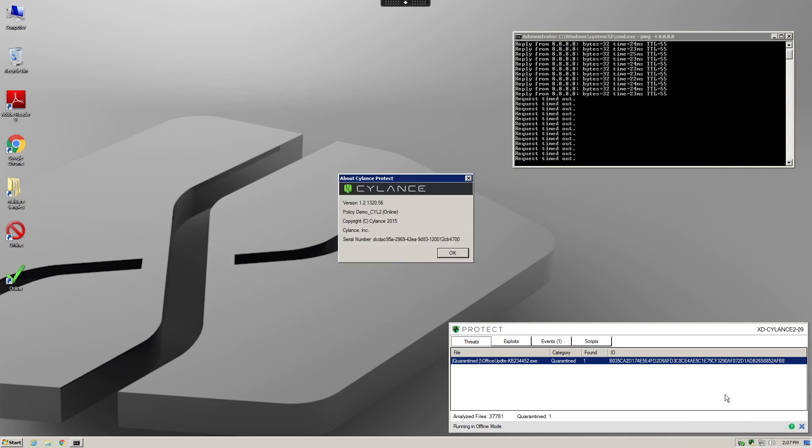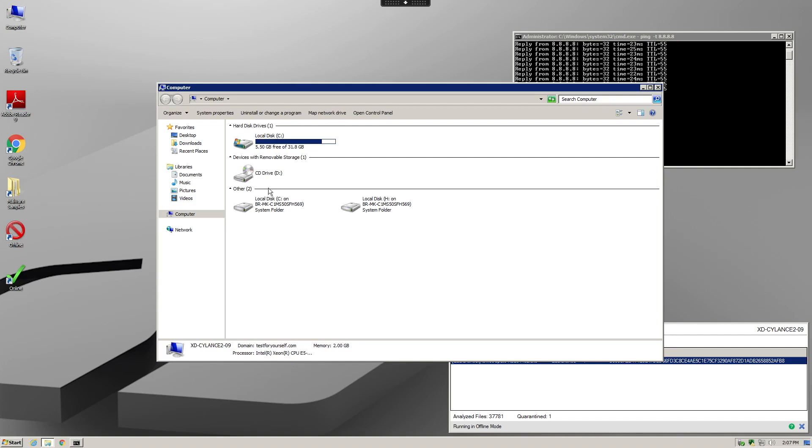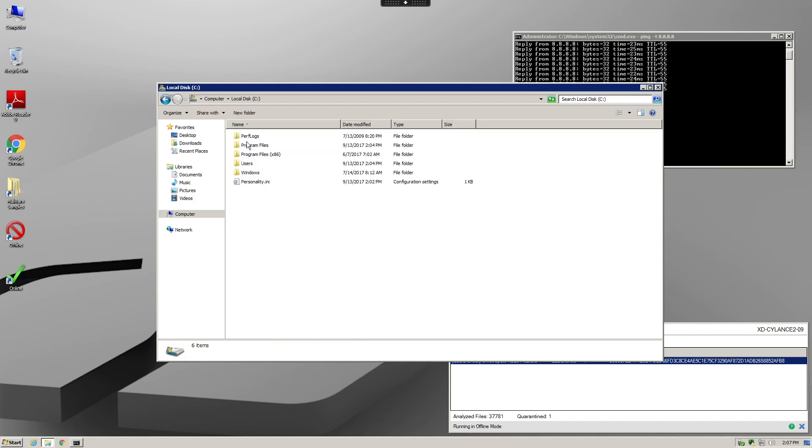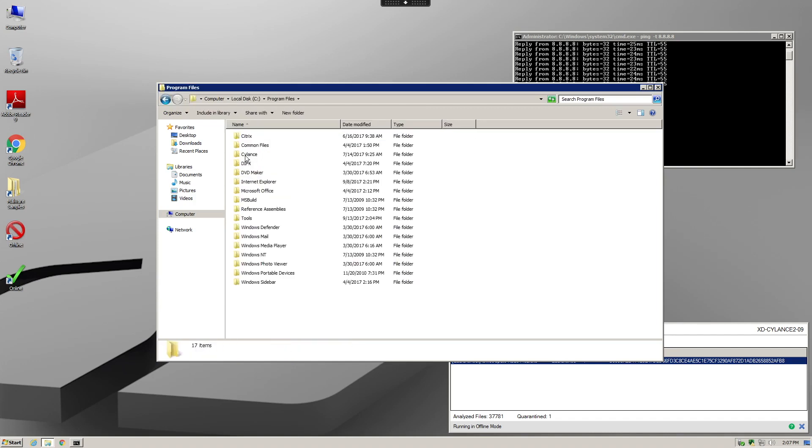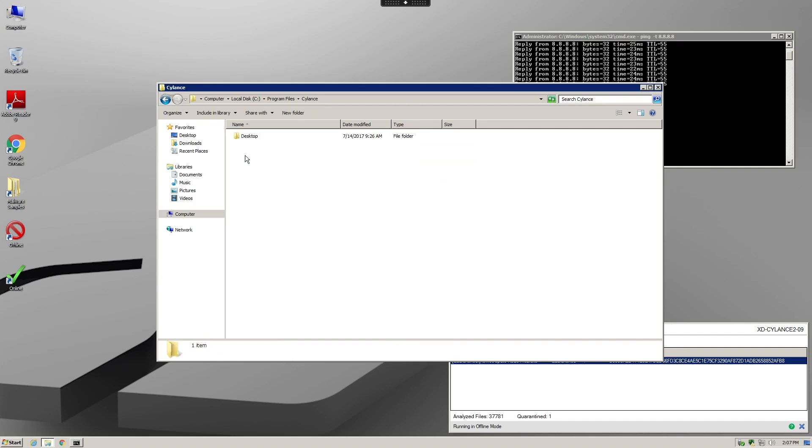Another thing to note is that for this demo we use Silence Protect version 1320, which was released in November of 2015, using an AI engine produced in mid-October of 2015.